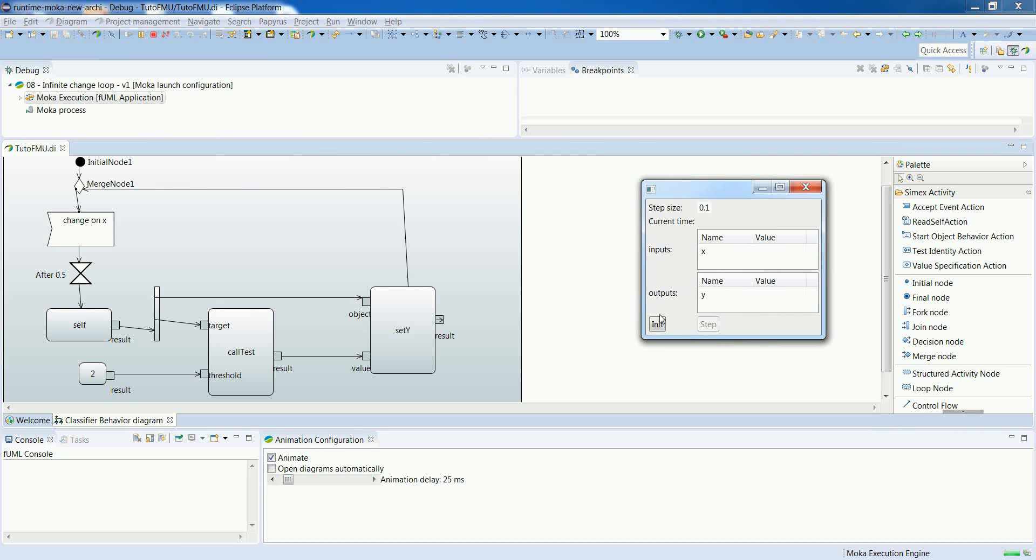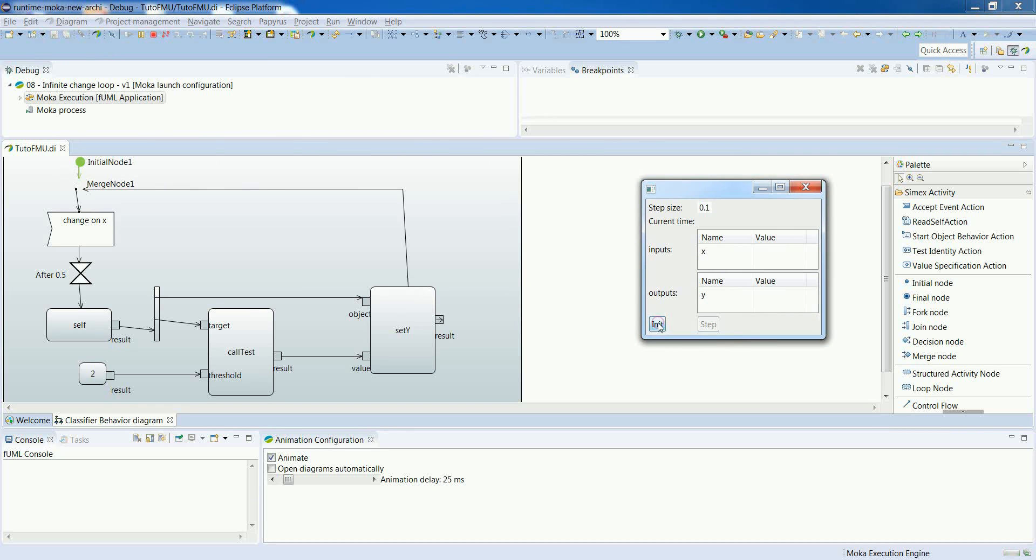So the execution is now started. And we are actually waiting for a change of input X.